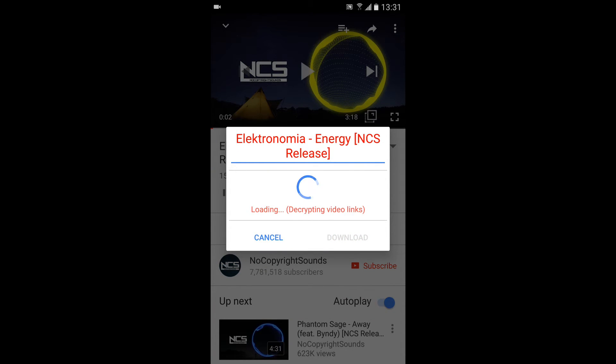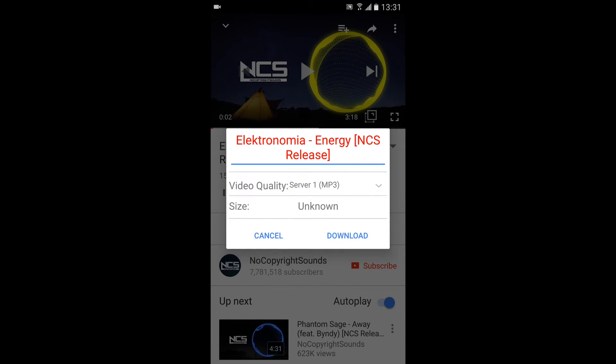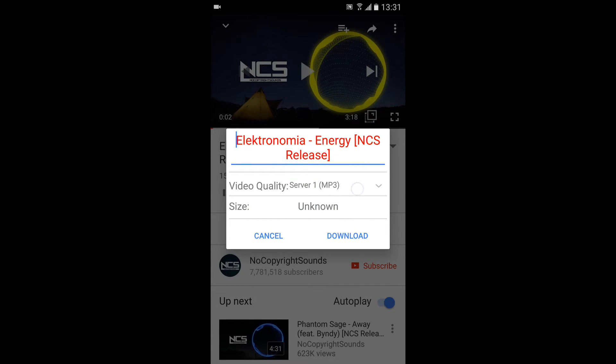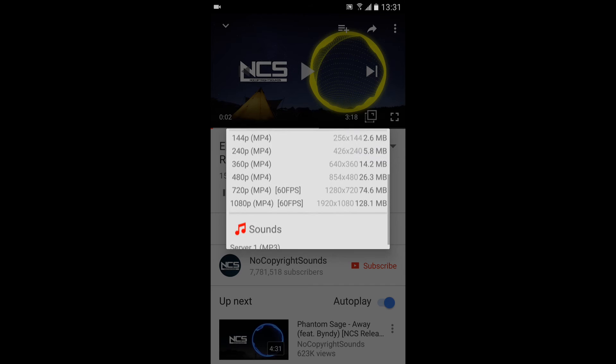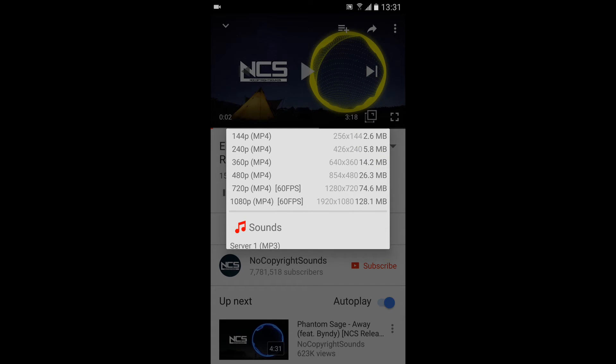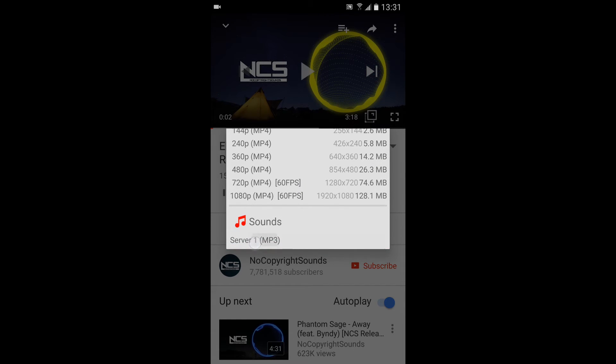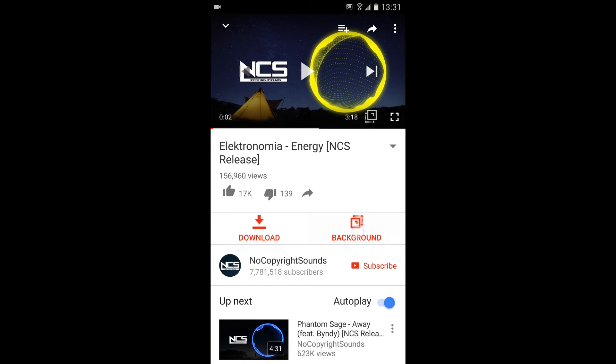But anyways, there's your option to download it. You can name the file. Right now it's currently loading. There's the file, whatever you want it to be. 60 FPS, 1080p, you can go ahead and click that. Or you can just have a sound. And then you can click download.